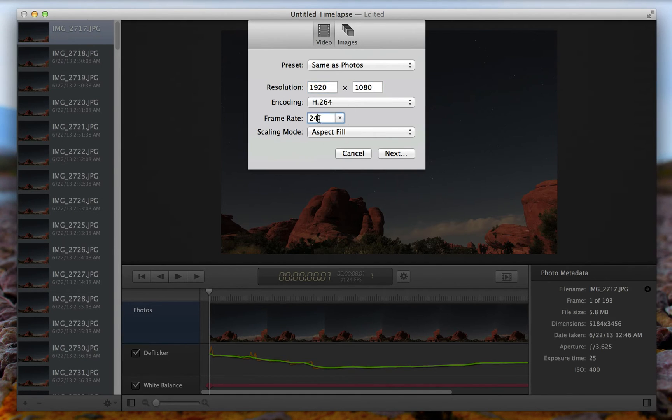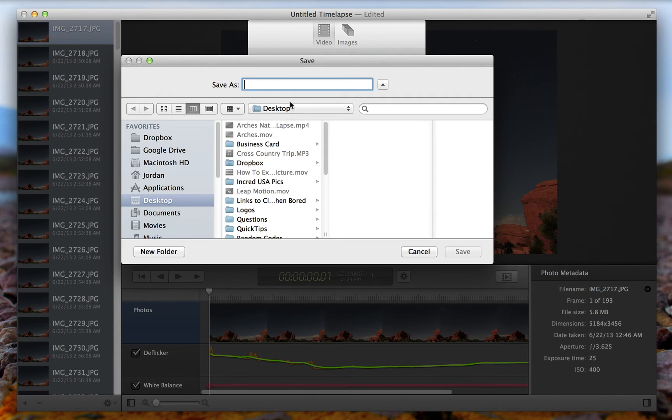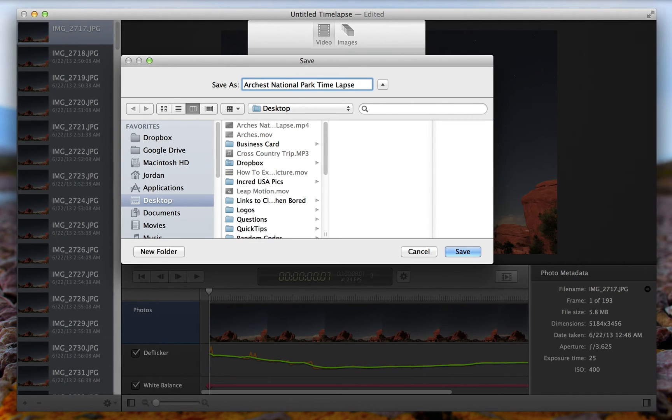24 frames per second, H.264 encoding, and then scaling mode aspect fill. Then you just hit next. And you choose where you want to save it and what you want to call it. And then just hit save.